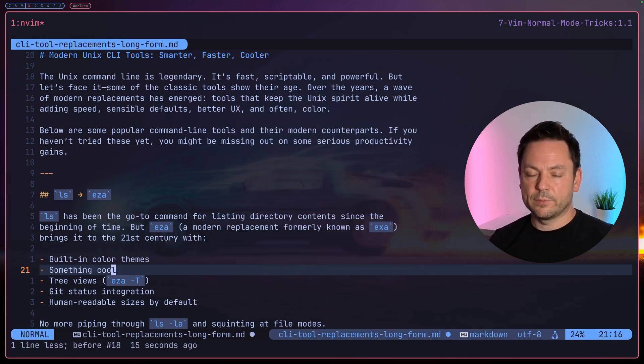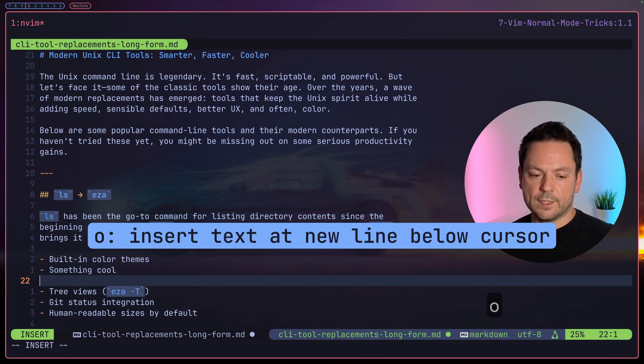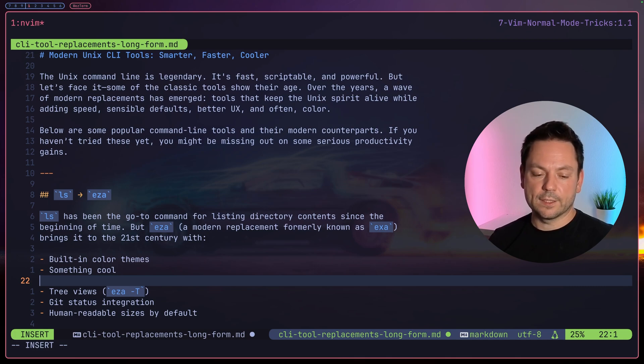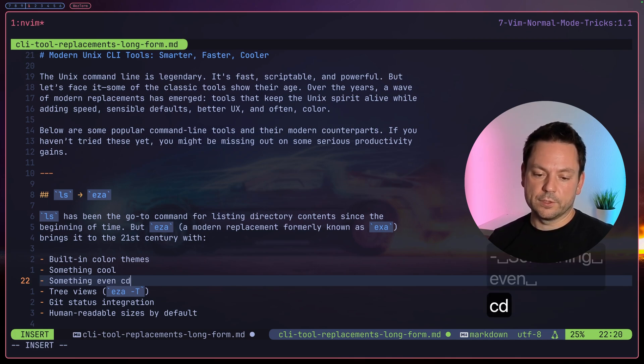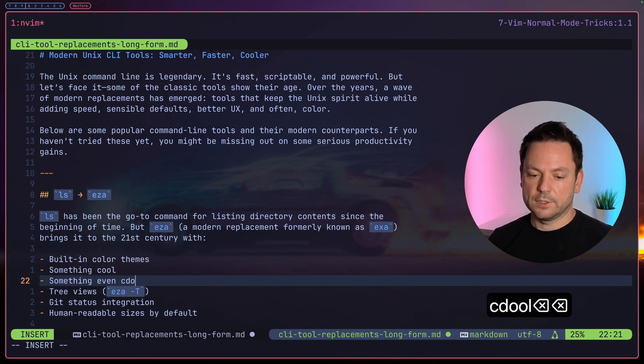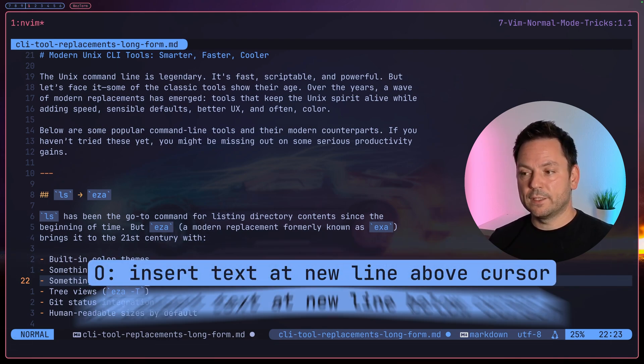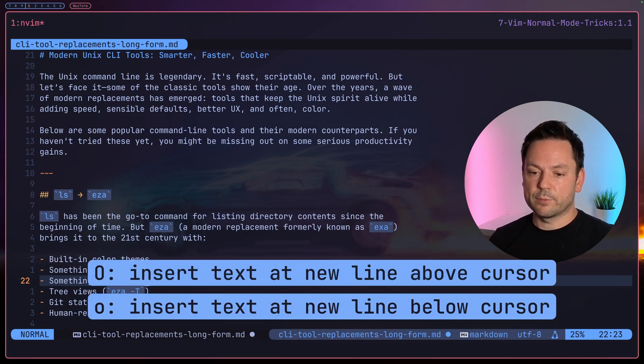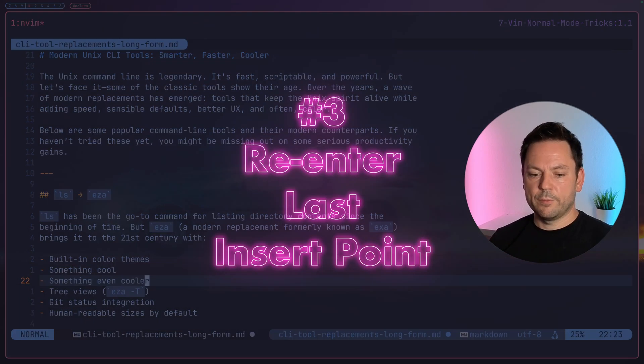Now let's say we wanted to add another item but below this item. We can simply press 'o' and we get placed into insert mode one line below with a newly created line. I can type 'add something even cooler here'. So opening up new lines, creating new lines from normal mode and going directly into insert mode with capital 'O' or 'o'.